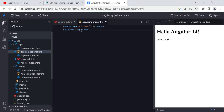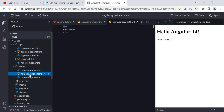Once declared, you can use the component's selector in other components' HTML. Whatever HTML you have in the home component will be rendered wherever you place its selector tag. You can see the home content appearing after the hello component. This is how we use components inside other components.